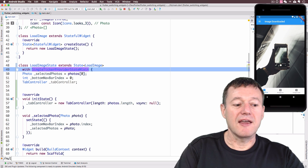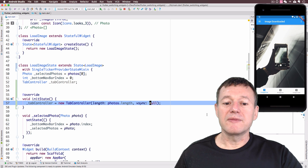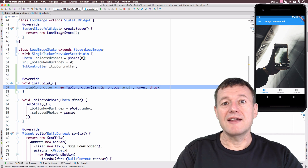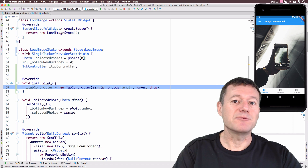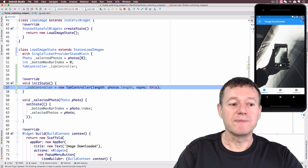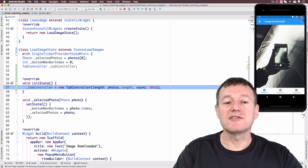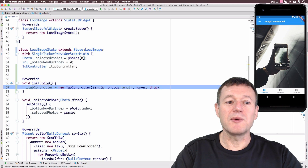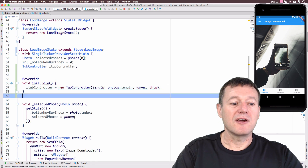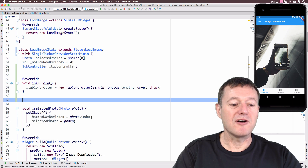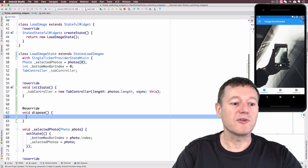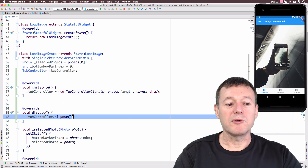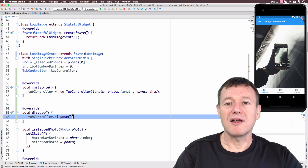For the vsync TickerProvider we can just set it to 'this'. That will successfully create our tab bar controller, which maintains the state between our tab bar and our tab bar view. We also need to shut down our tab bar controller. If we're closing the widget we have a dispose method — I can get to that by pressing Command+N, selecting override methods, and selecting dispose. We just call tabController.dispose(), which will gracefully shut down our tab controller.